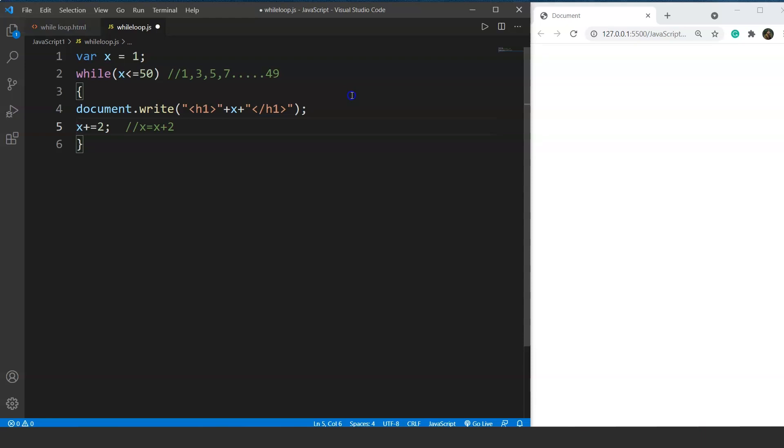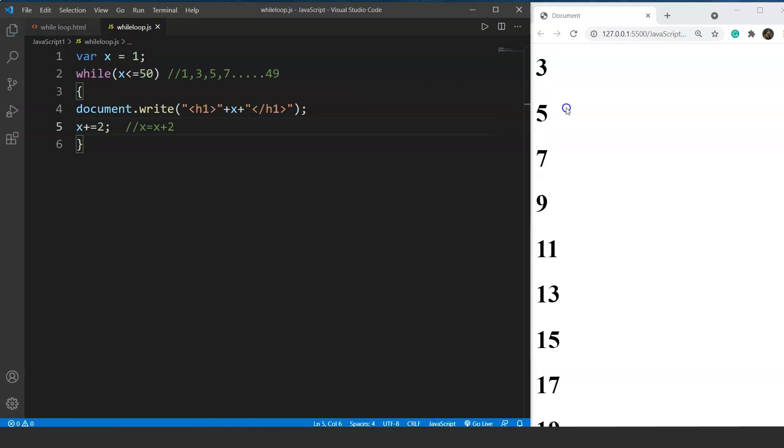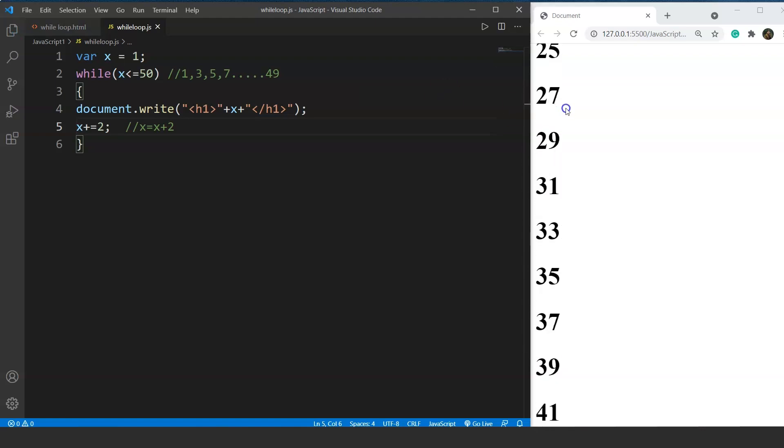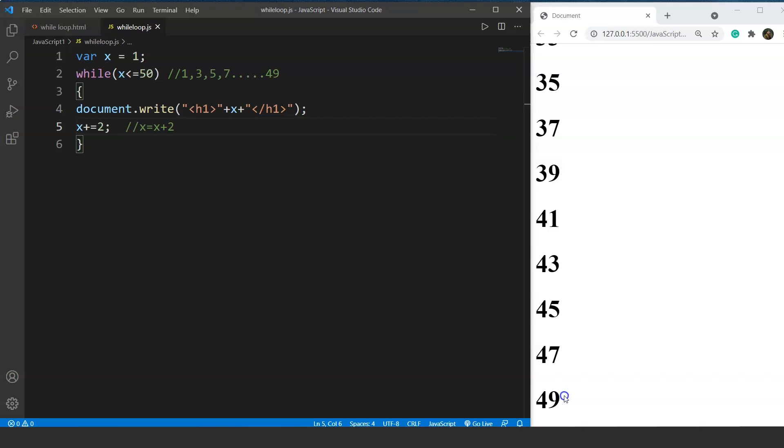Save it and let's check the output. So here you can see it says 1, 3, 5, 7, 9 and so on till 49. So 49 is the last odd number before 50 because we are checking between 1 and 50.